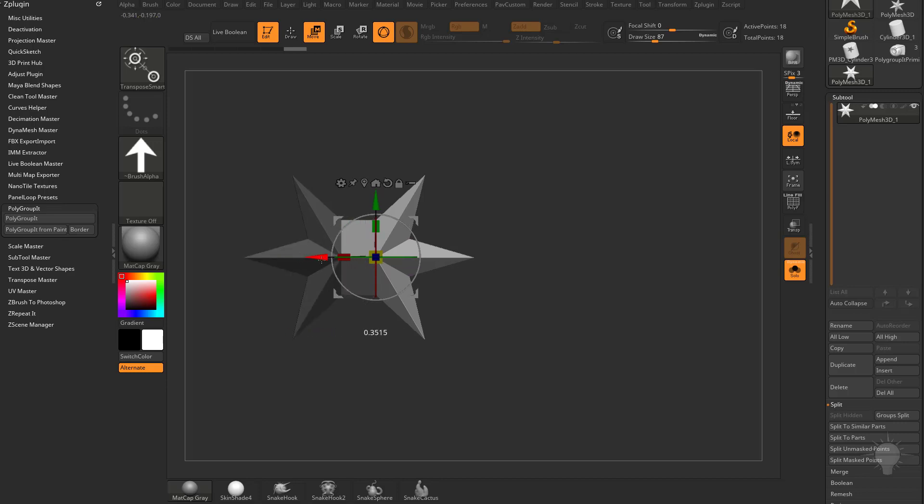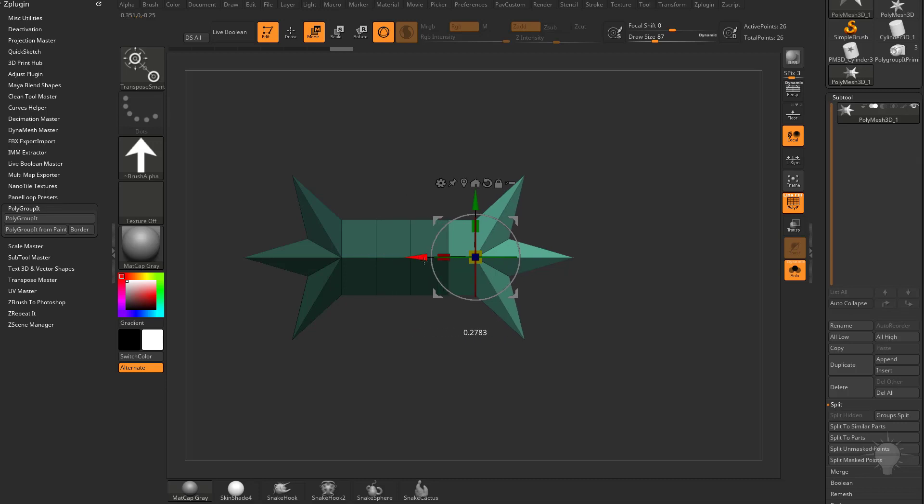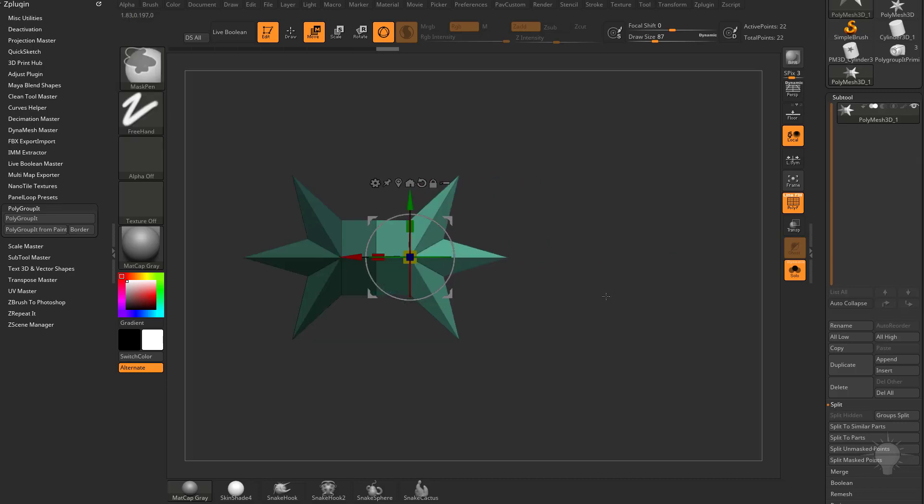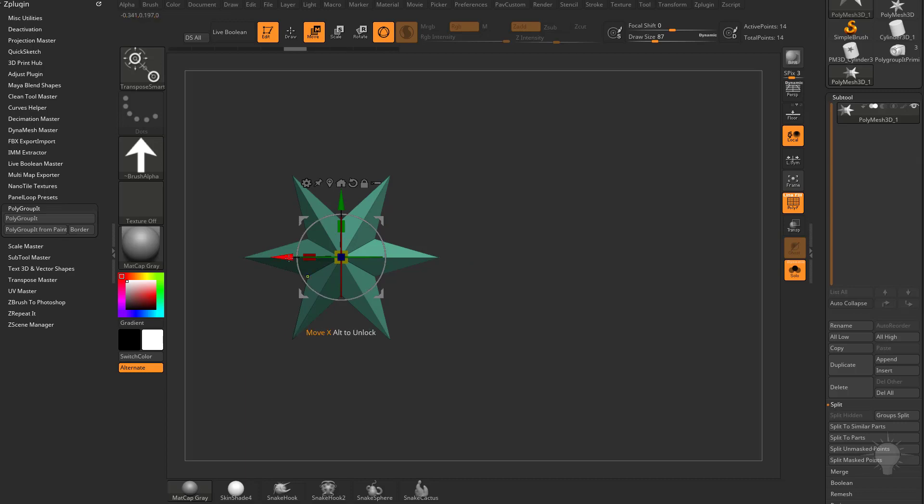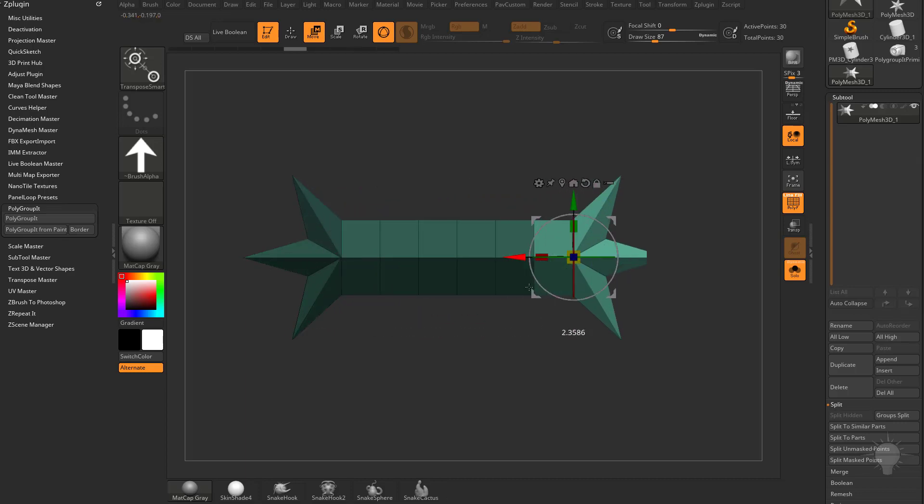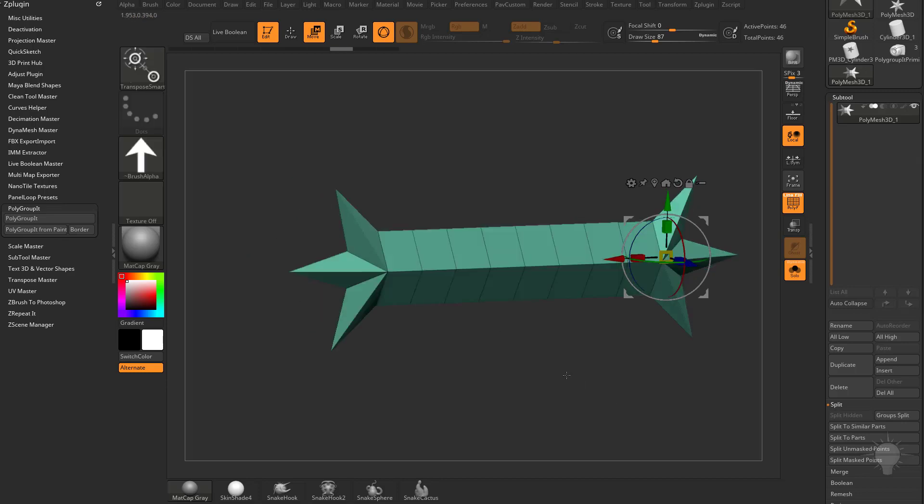And now if I hold down Ctrl and drag and we turn on polyframe, we're adding every time I do that Ctrl drag repeatedly, we're adding an edge loop. What we can do now is Ctrl drag out an edge loop and then let go of Ctrl and we can continue just making these expansions or these internal poly loops here the exact same size.